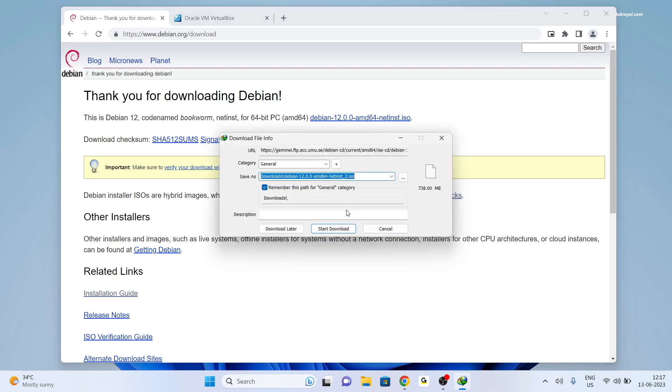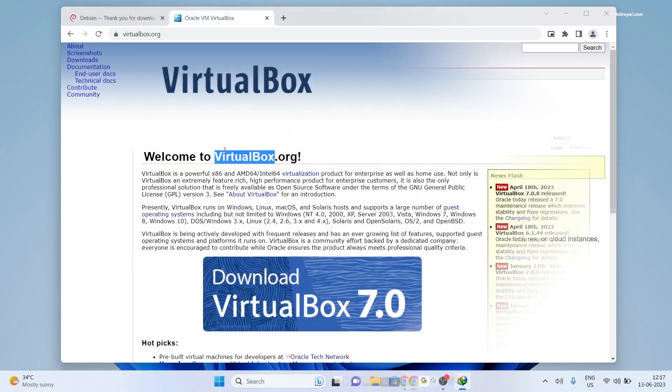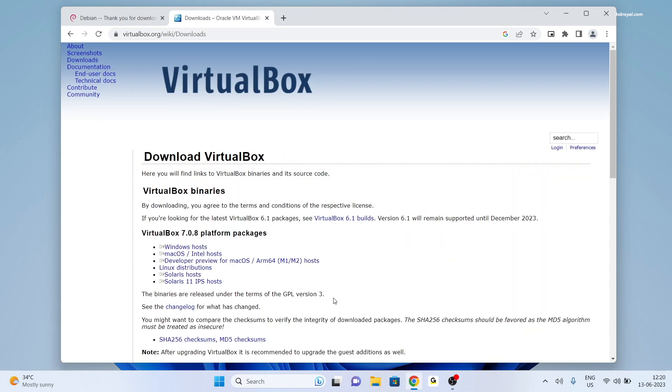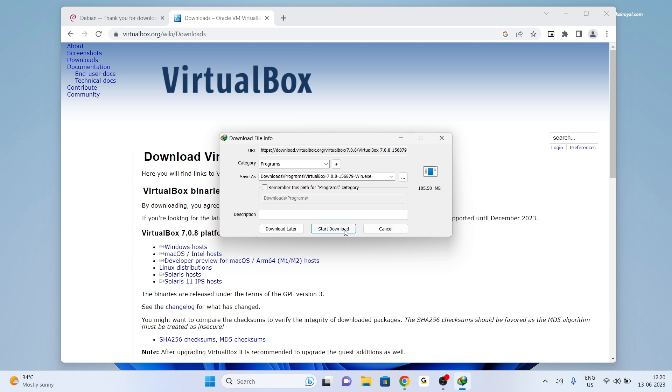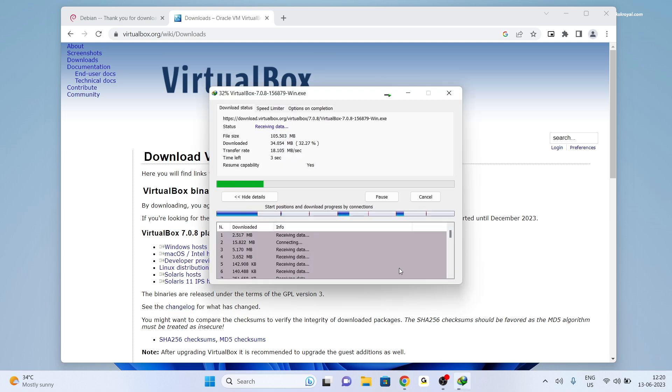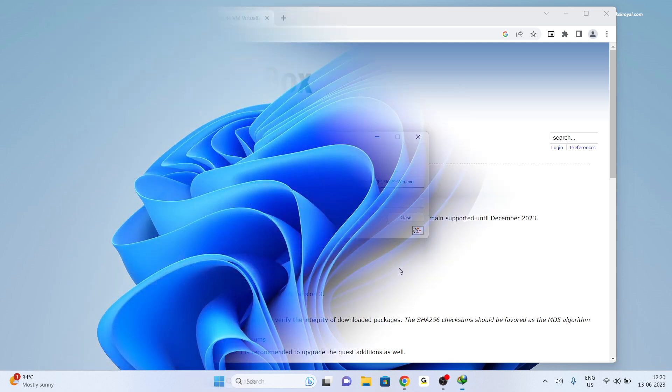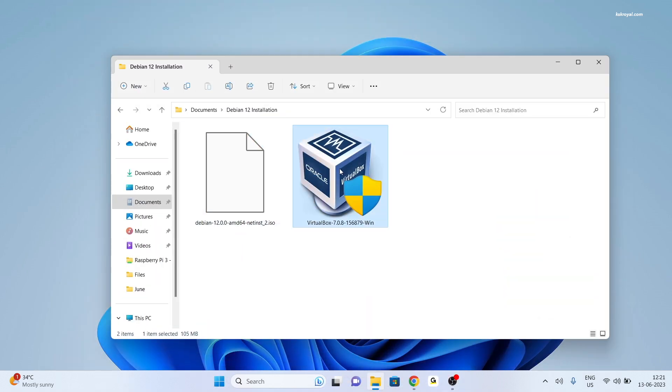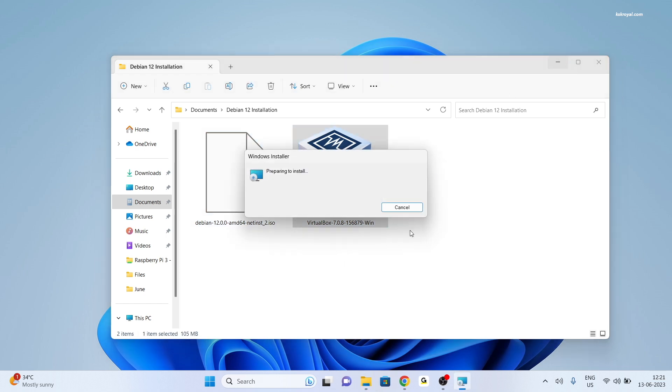We can choose the default 64-bit ISO. Now head over to the second link and download VirtualBox for your PC or laptop. Once it's done downloading VirtualBox and Debian Linux ISO, place them on your desktop for easier navigation. Then go ahead, double-click on VirtualBox and follow the on-screen instructions to install it.